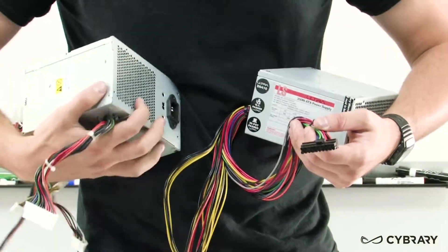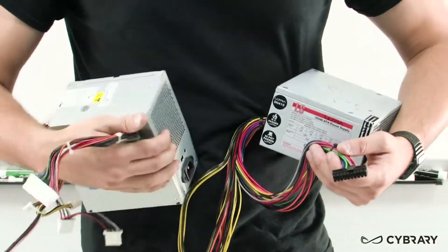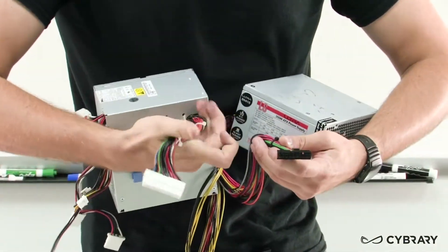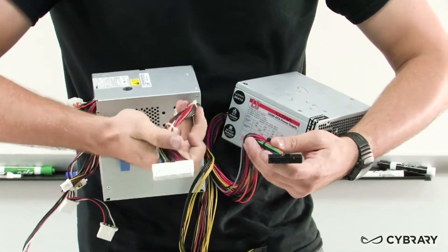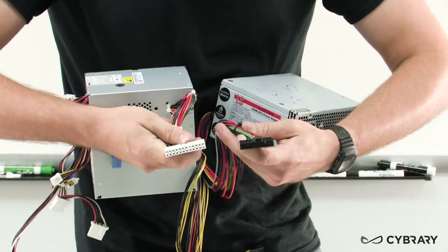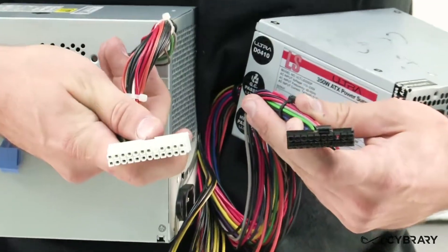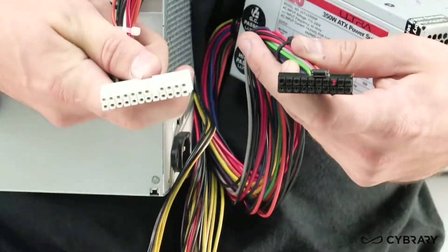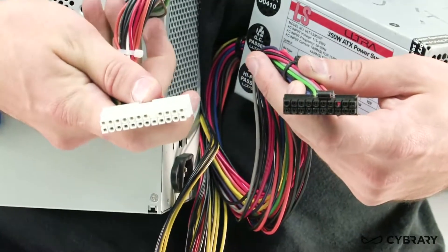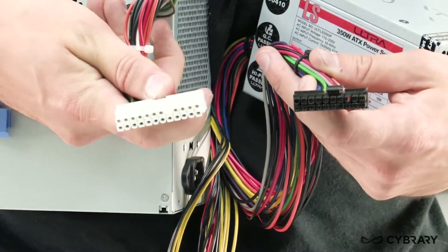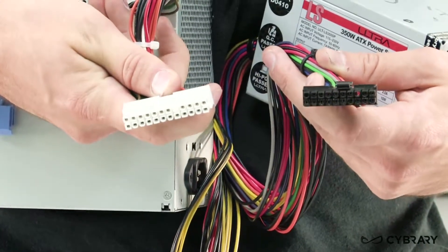This is typically either a 20 pin or 24 pin connector and we have our black 20 pin connector on the right and we have our white 24 pin connector on the left.